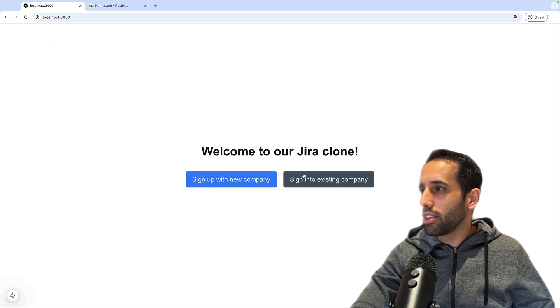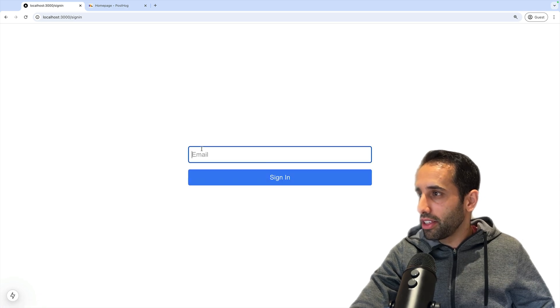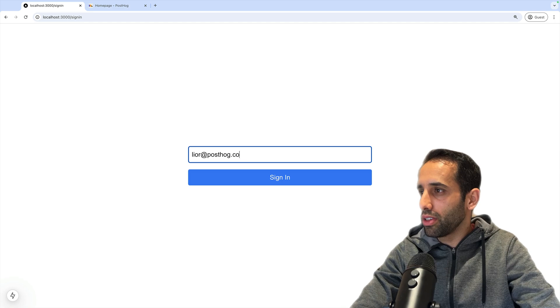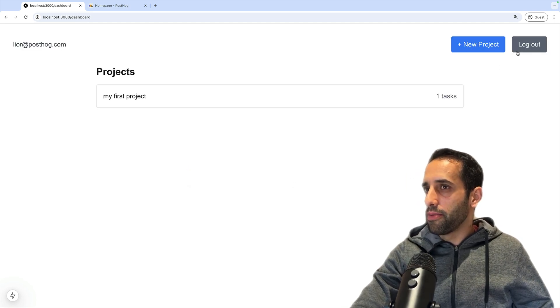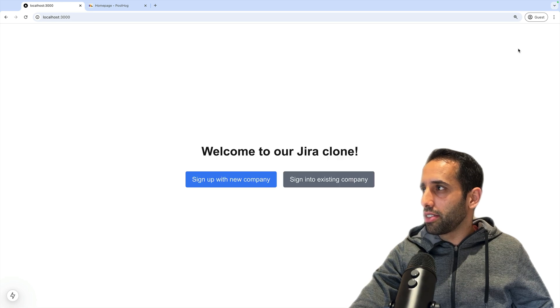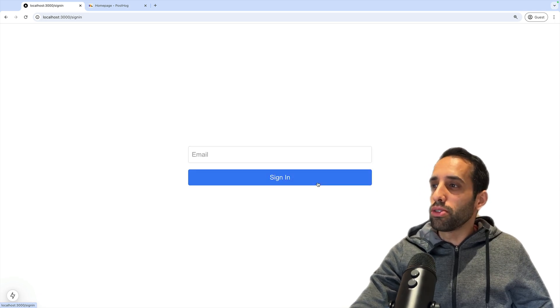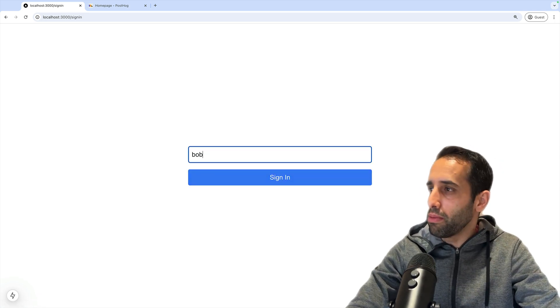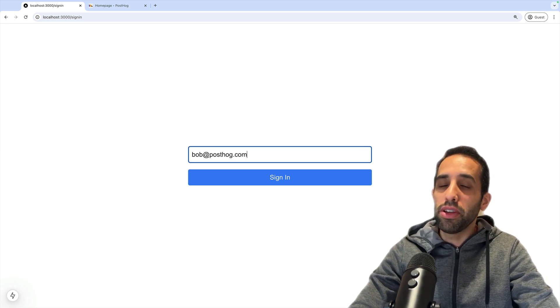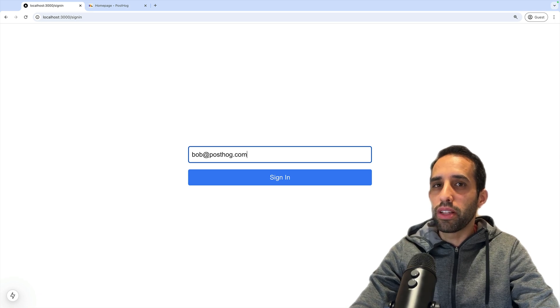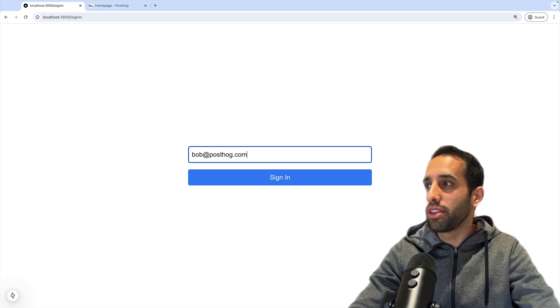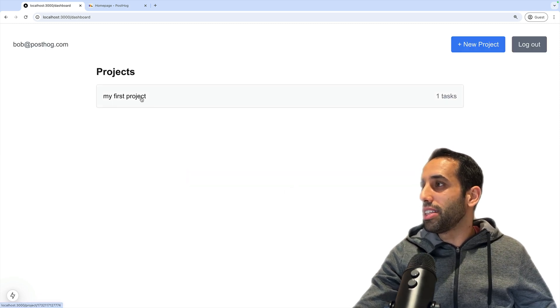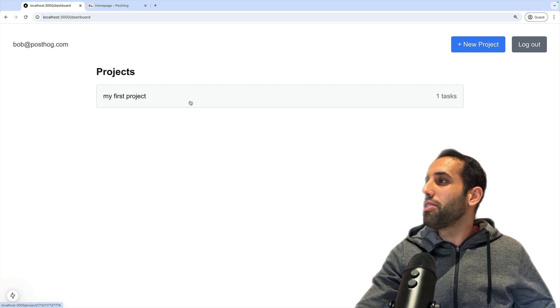Now let's log out and sign in to an existing company. We previously created a company for PostHog. Let's sign in with the PostHog one. Now let's log out and just do this once more. Let's say somebody else from PostHog wants to sign in - somebody named Bob at posthog.com. You can imagine for B2B SaaS apps, a company is only created once, but multiple employees can sign in to the same company once it's been created. So we can sign in and we should see that we can actually see the first project that was created by Lior, the other user here.